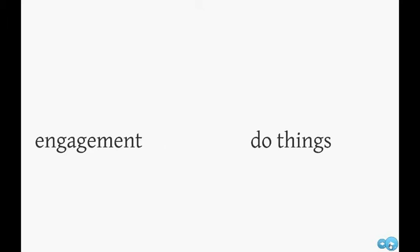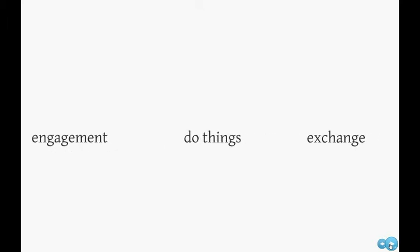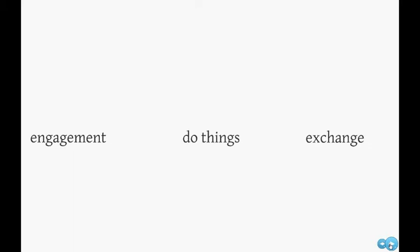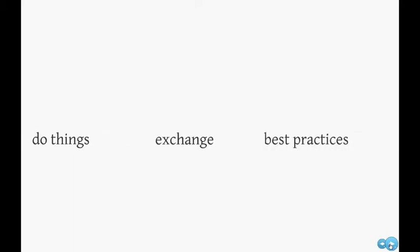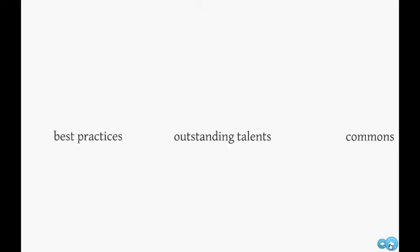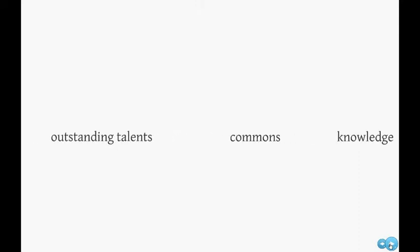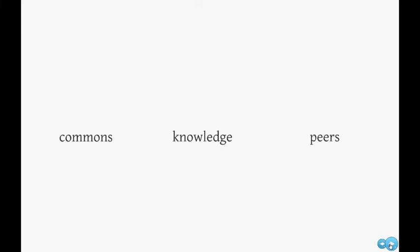Engagement is one of today's key challenges: how to connect with members with the purpose to do things and co-create together, how to exchange services beyond traditional channels, how to promote best practices and detect outstanding talents, how to build up the commons and share knowledge, how to express the best of ourselves and be recognized by our peers.